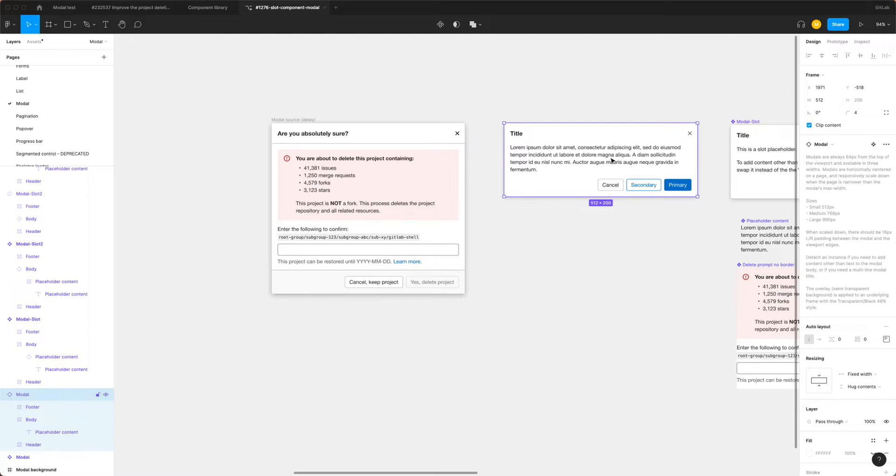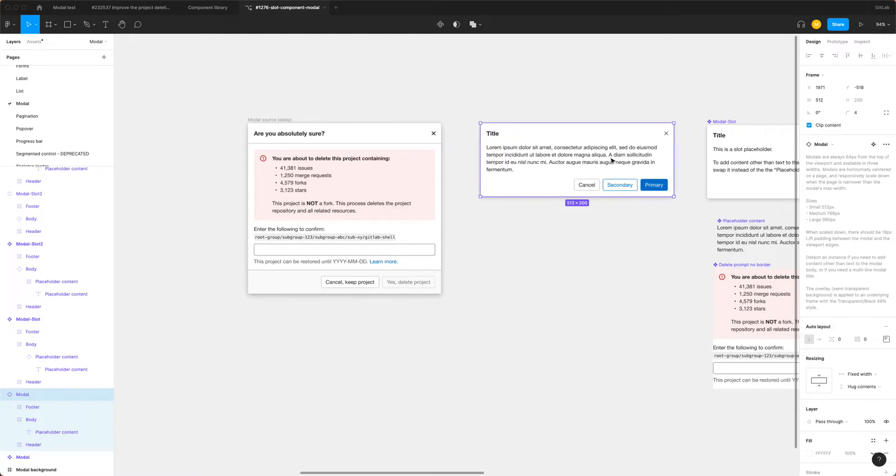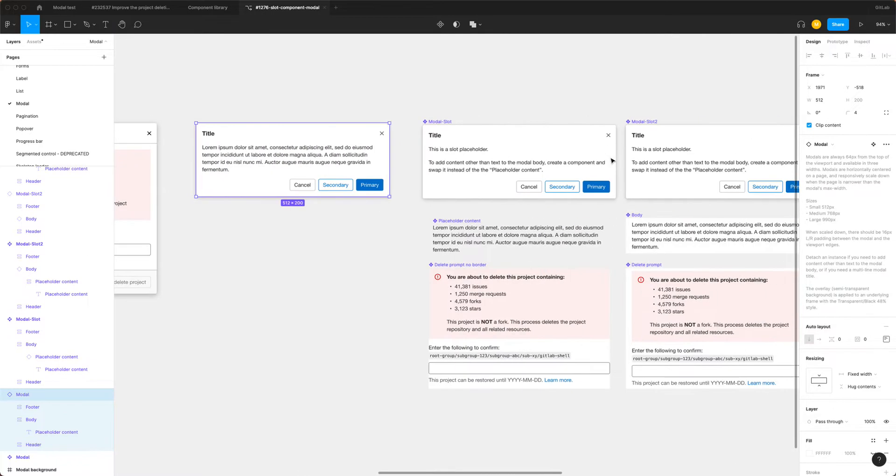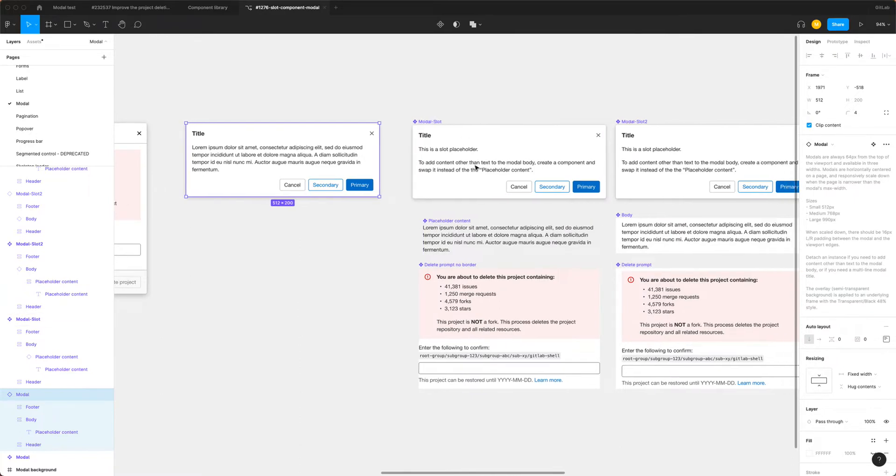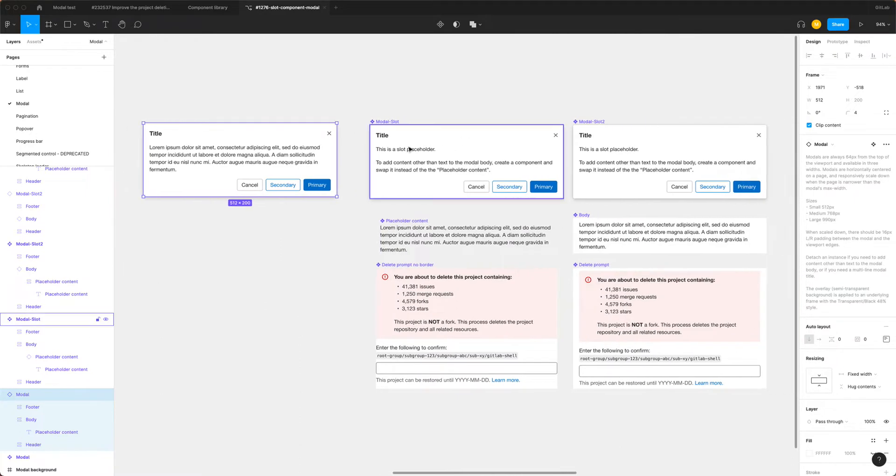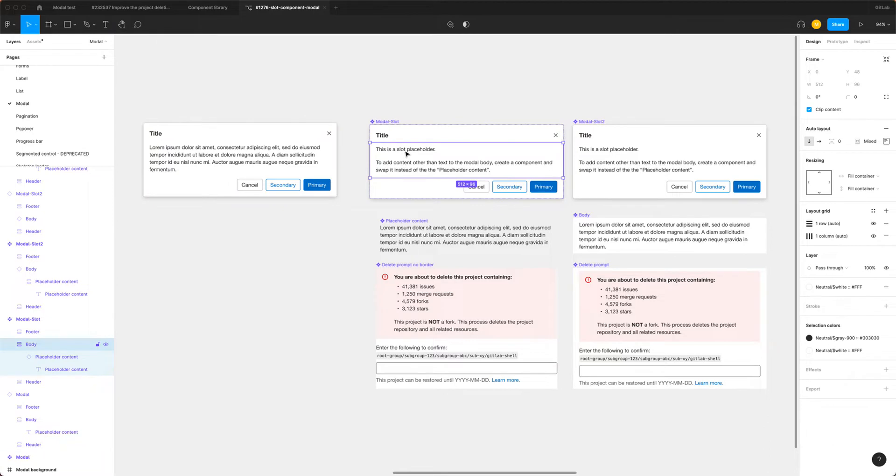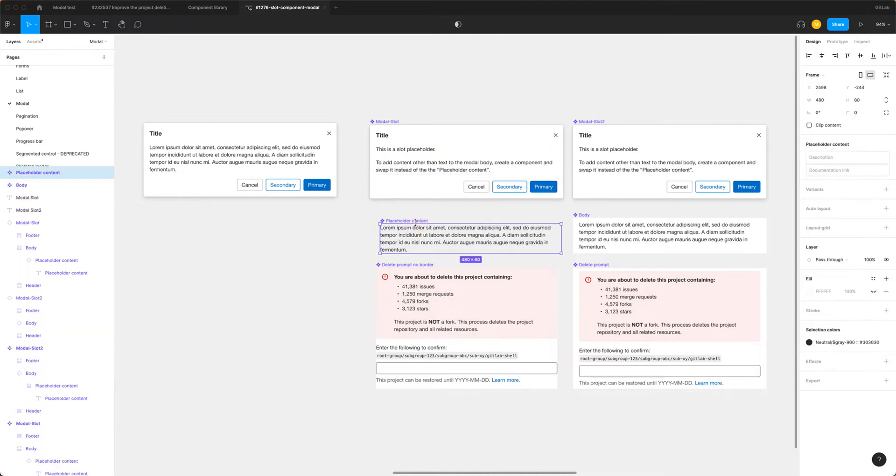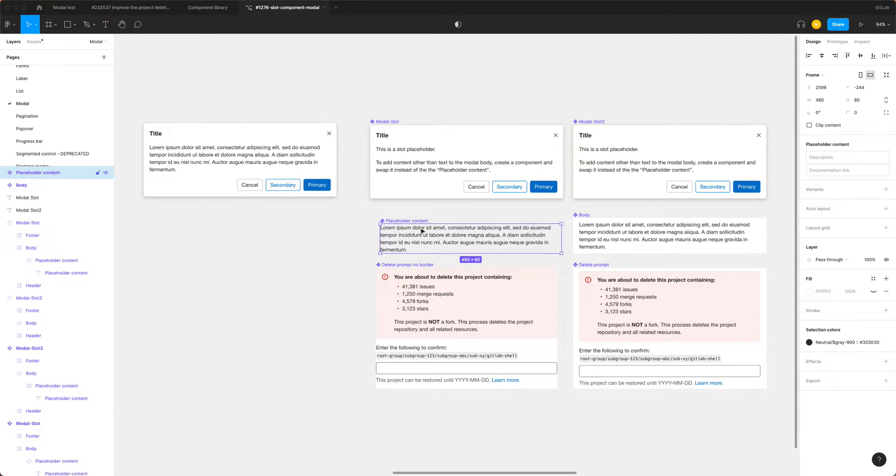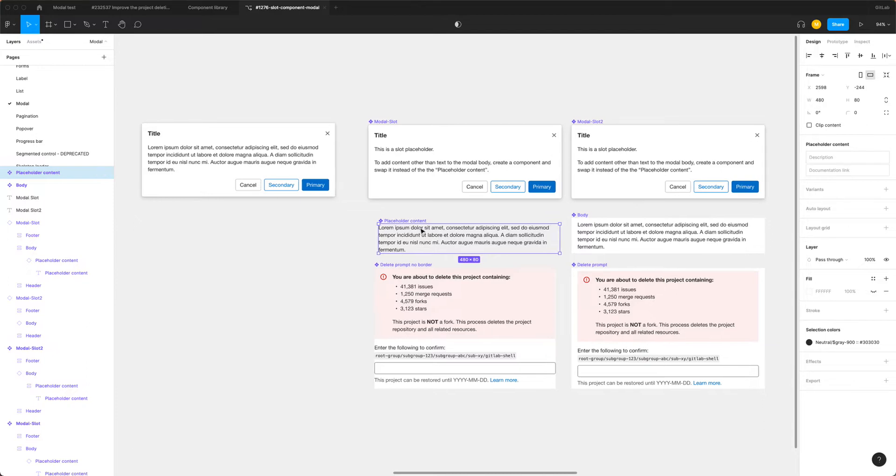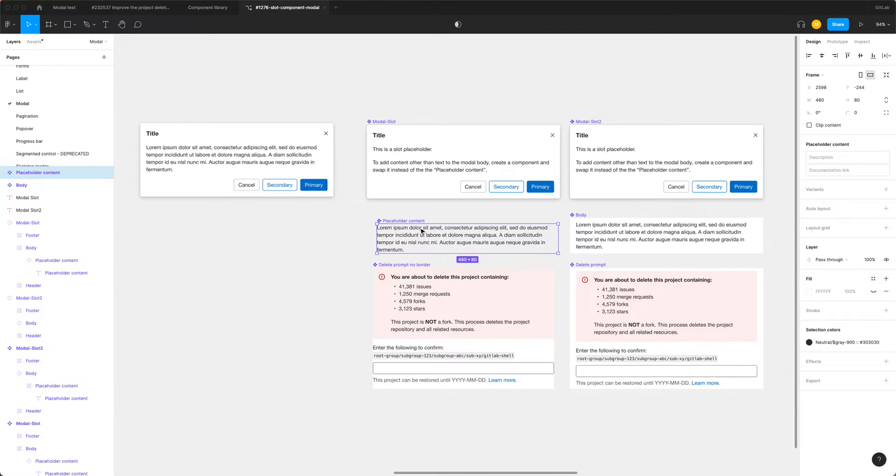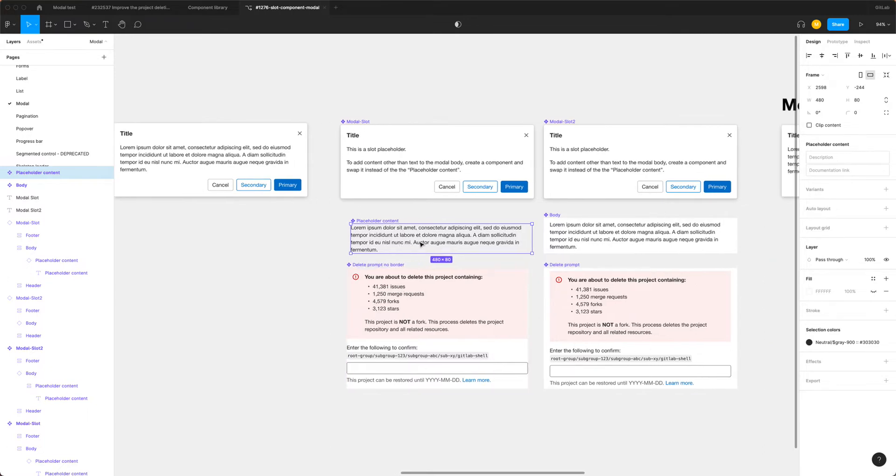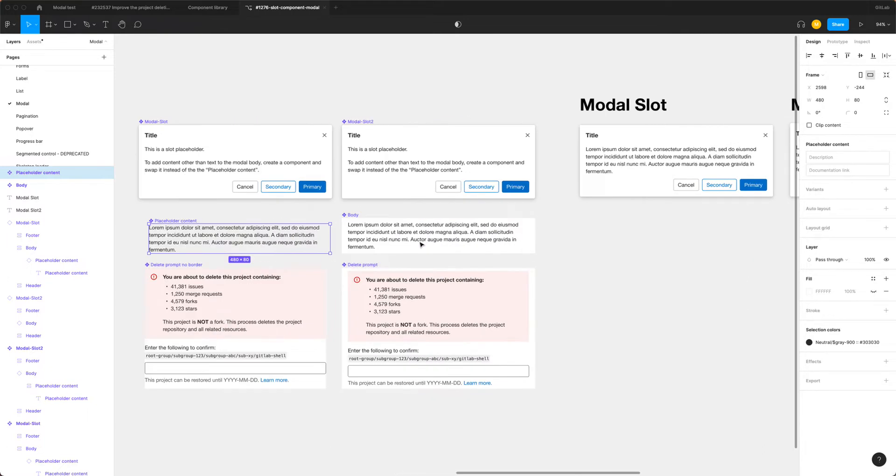Another way to approach this problem is to use slot components. So here is an example of how you might approach this. You would have the content and the body to be the placeholder content. So here, this is my placeholder content for this. And by using it as a component, we can leverage the power of Figma to then swap out different components to fill the body.